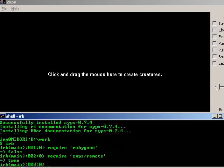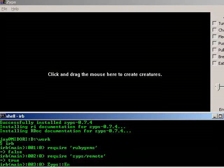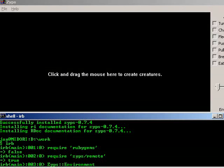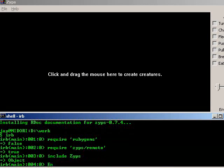When you want to access a zyps class, you type zyps, double colon, and let's say environment, for example, normally. However, we're going to take a little shortcut and say include the zyps module, and that'll make it so that we can type just environment all by itself to access the environment class, for example.